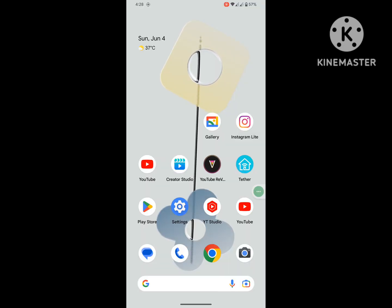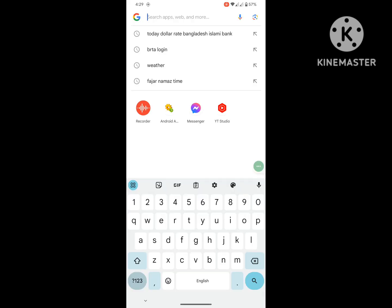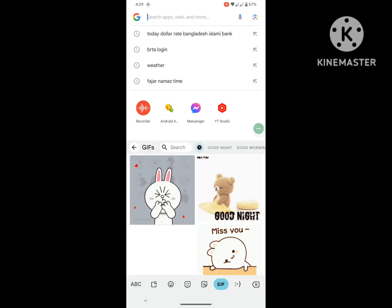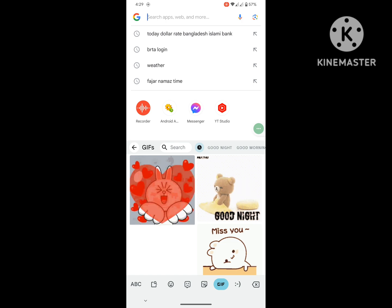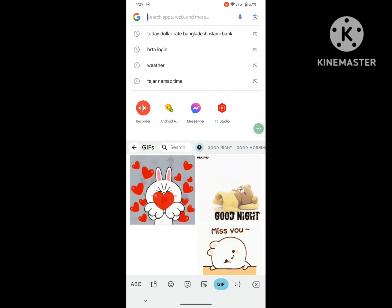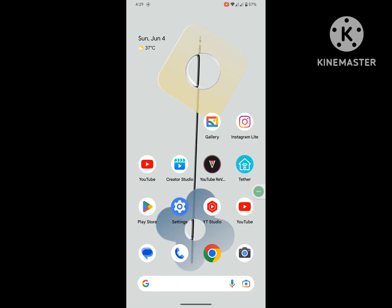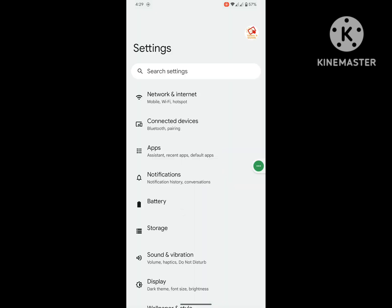I am looking for how to remove or delete GIF history on Google keyboard. In this video, I show you how to remove or delete GIF history on Google keyboard. To solve this problem, go to Settings.